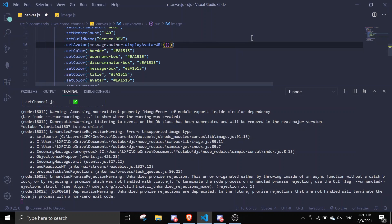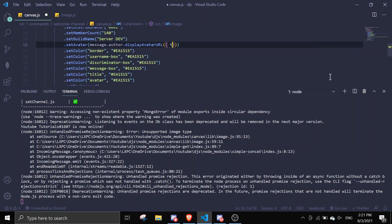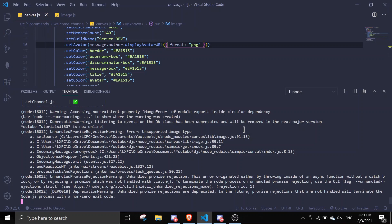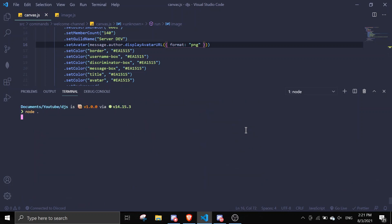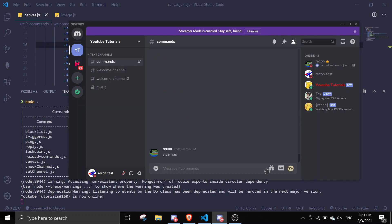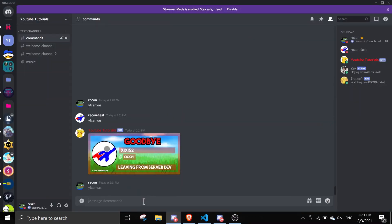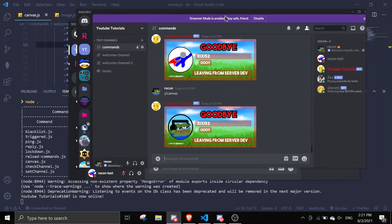I'm getting 'unsupported image type' — I think it's in setAvatar. Let me see: I need to add the format property set to PNG. Let's try this. Okay, and then we can do the white canvas command. As you can see here, it displays the canvas. Let me just try with my animated profile picture — it should change it to PNG. Yeah, it changes it to PNG. You can change the colors however you want.